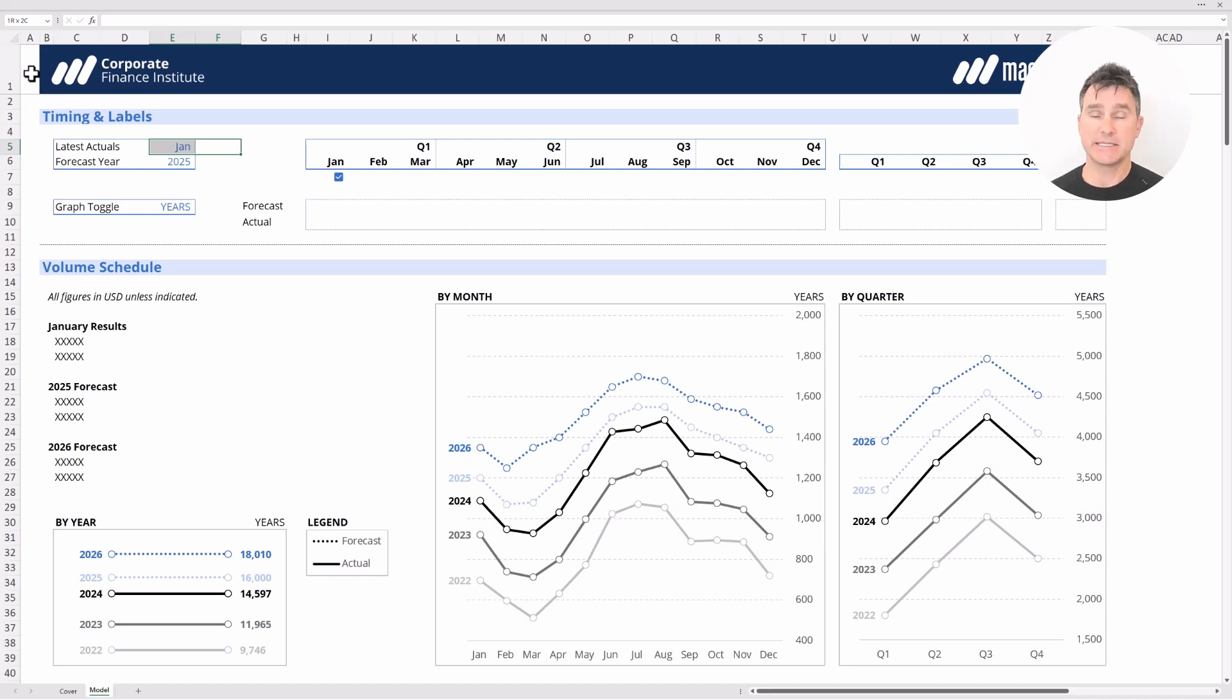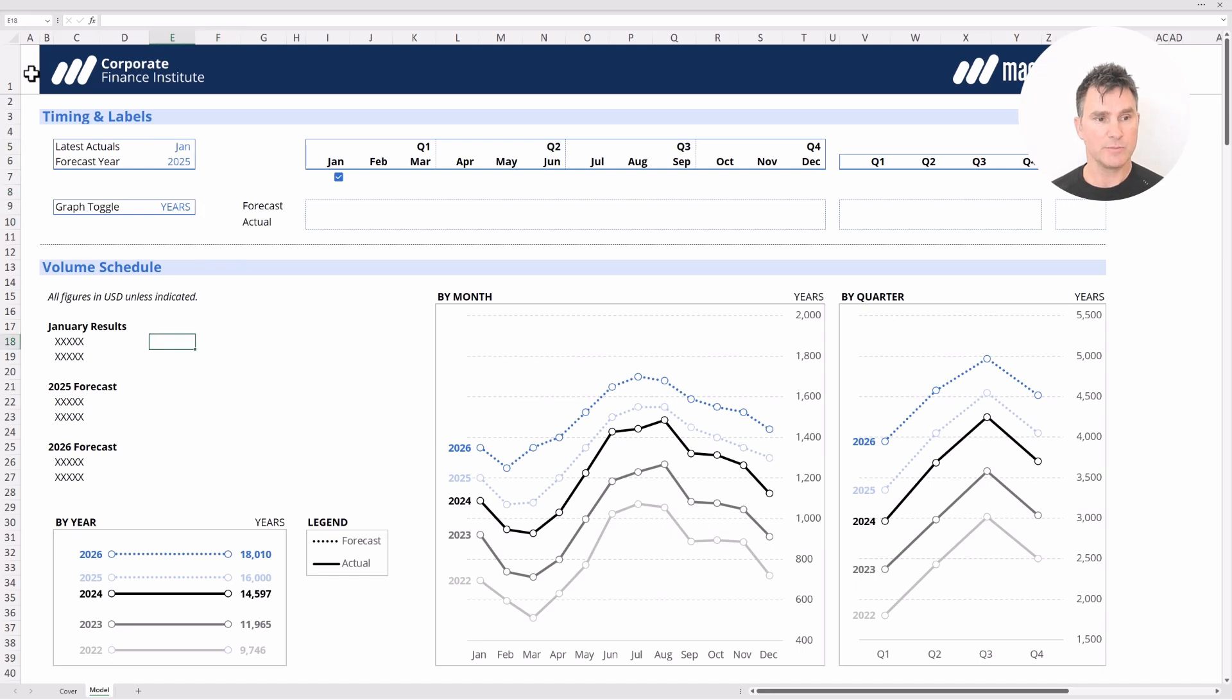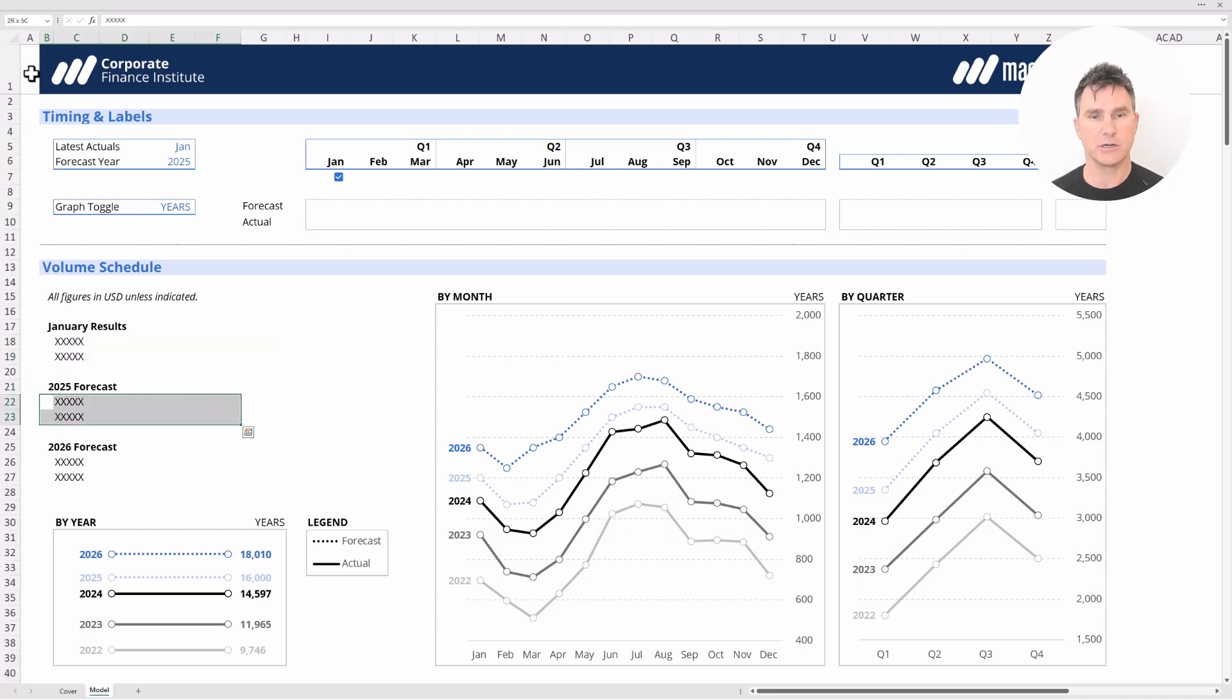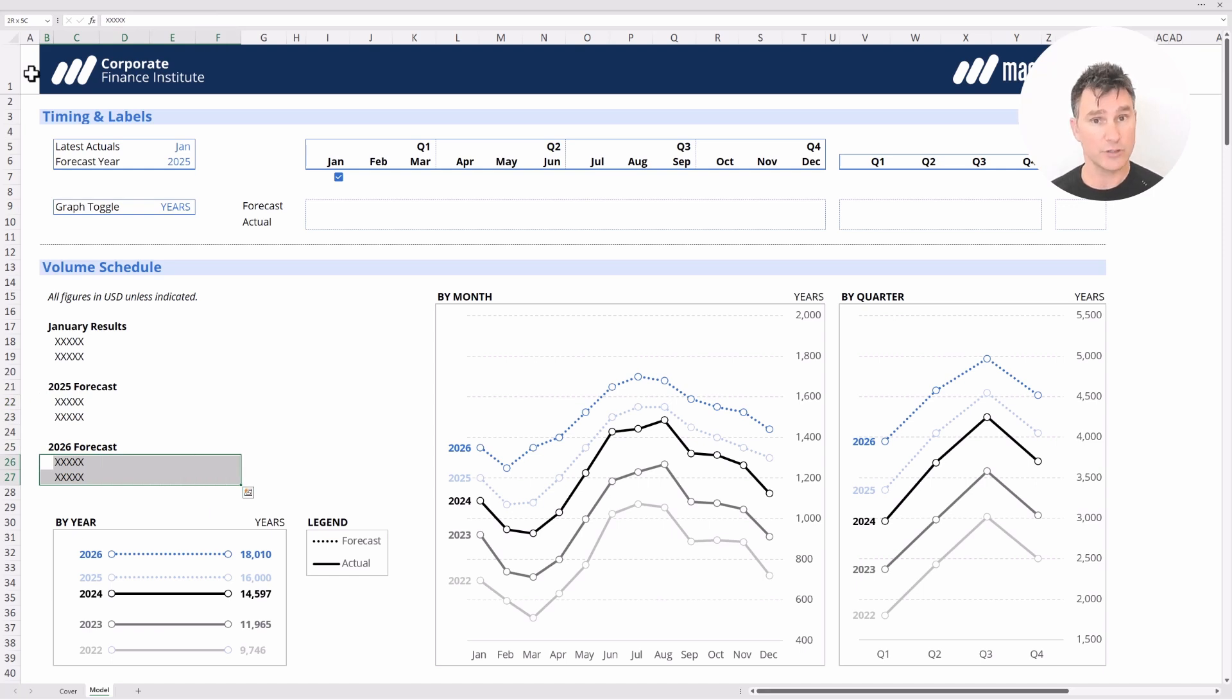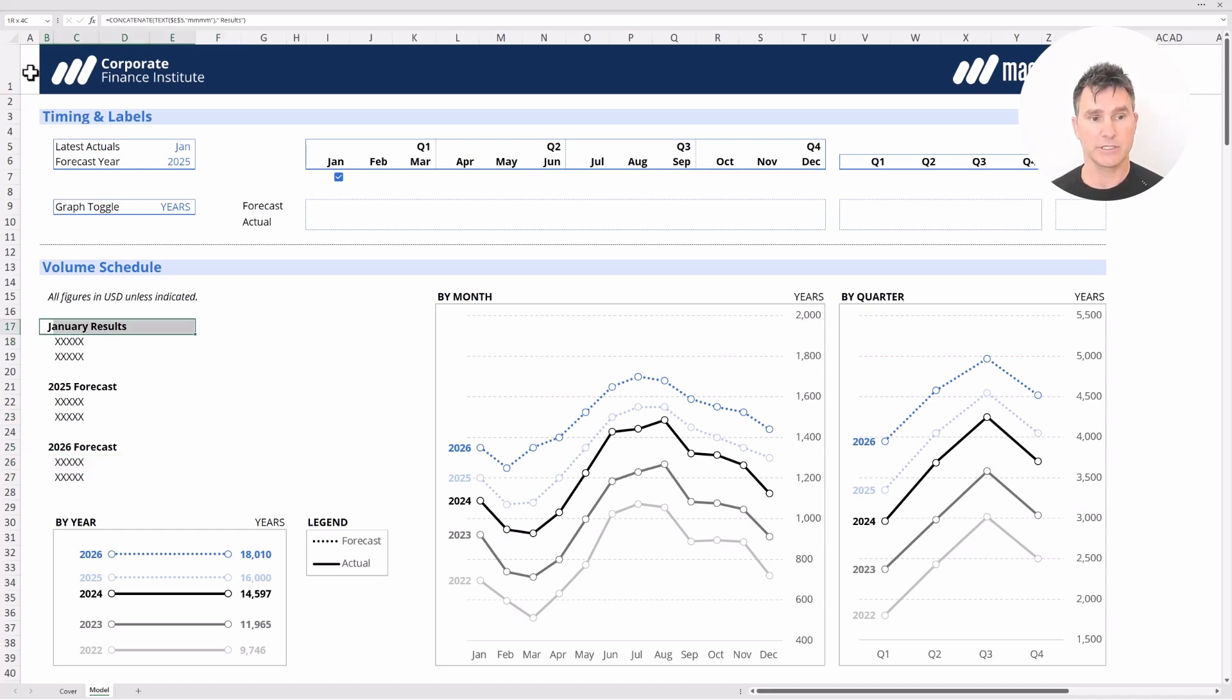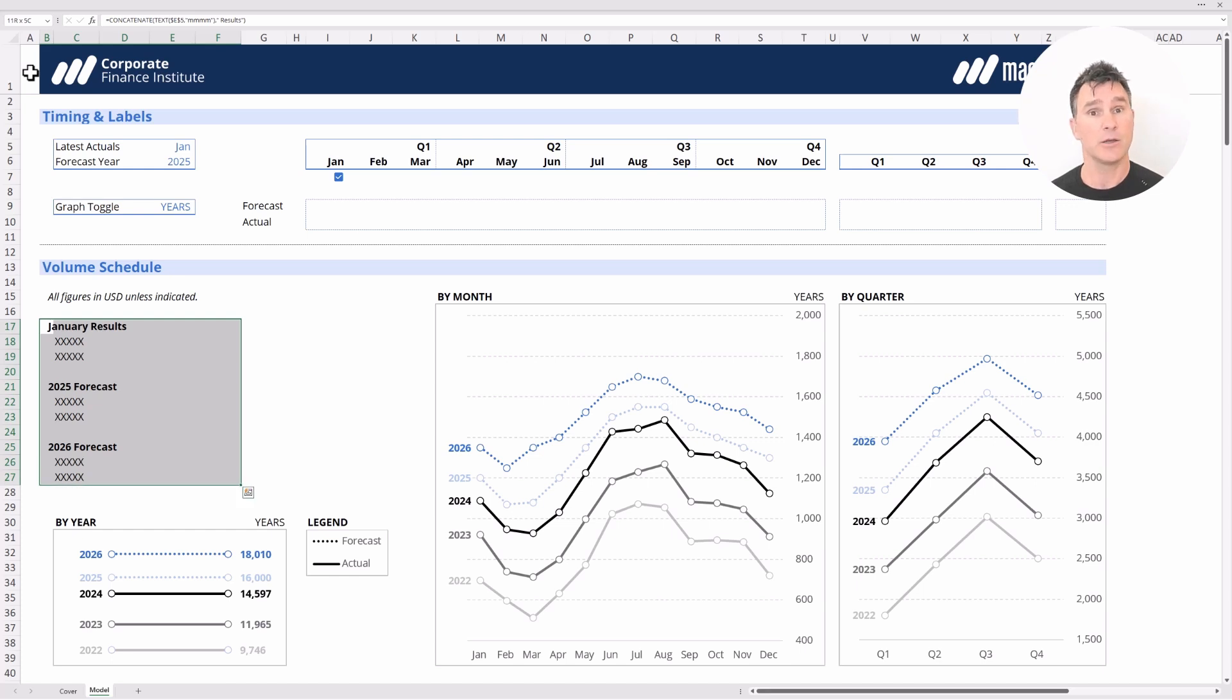Once we've analyzed the data for January and figured out what happened during the month, we're going to be putting some commentary in here to describe to the user exactly what happened in January and also put a little description in here as to whether or not we're going to change our forward-looking forecasts for 2025 or for 2026. The numbers are very important and the audience will definitely want to see the numbers, but this commentary is going to be critically important to helping our audience understand exactly what happened and how we're looking into the future.